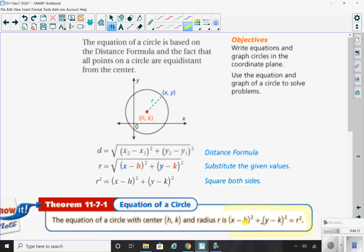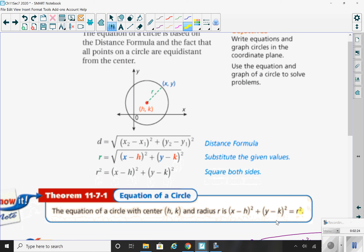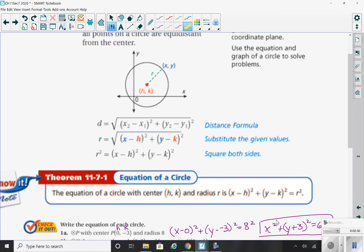(h, k) represents your center point, and notice that the radius is squared. It might look familiar — it's kind of like the standard form of a linear equation, ax plus by equals c.